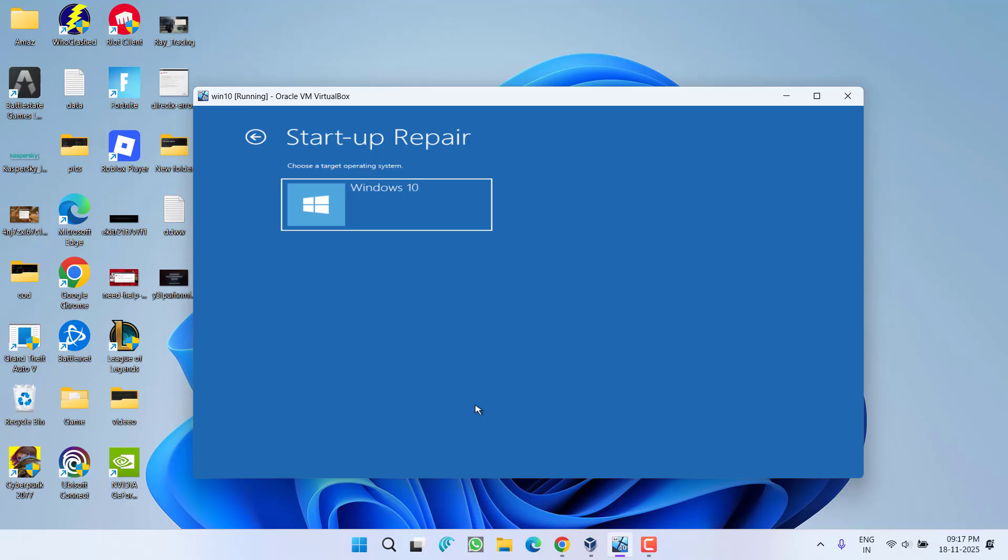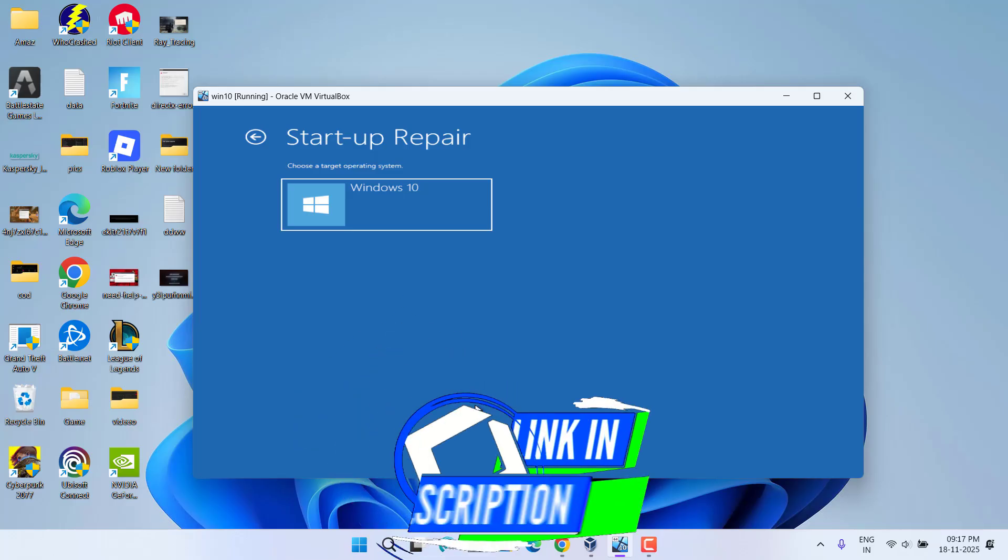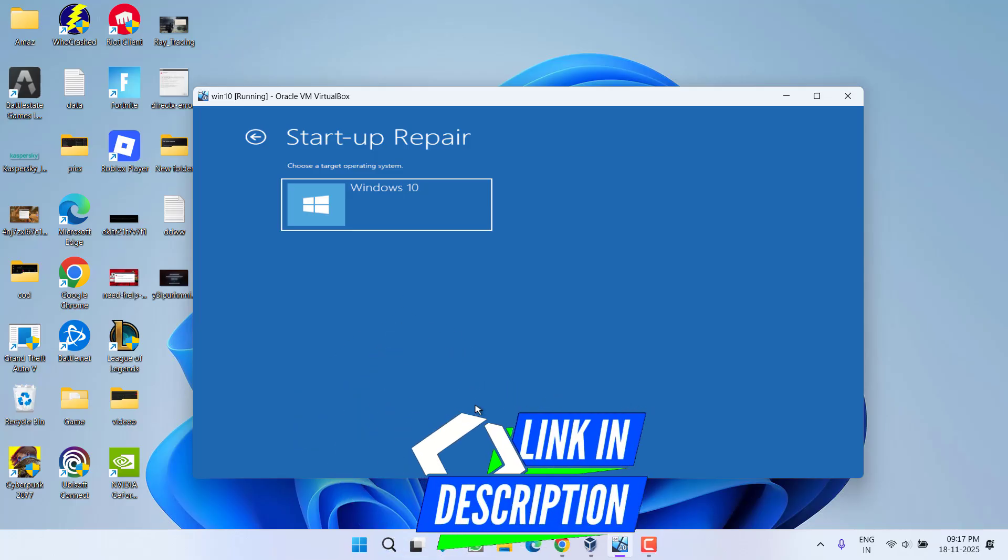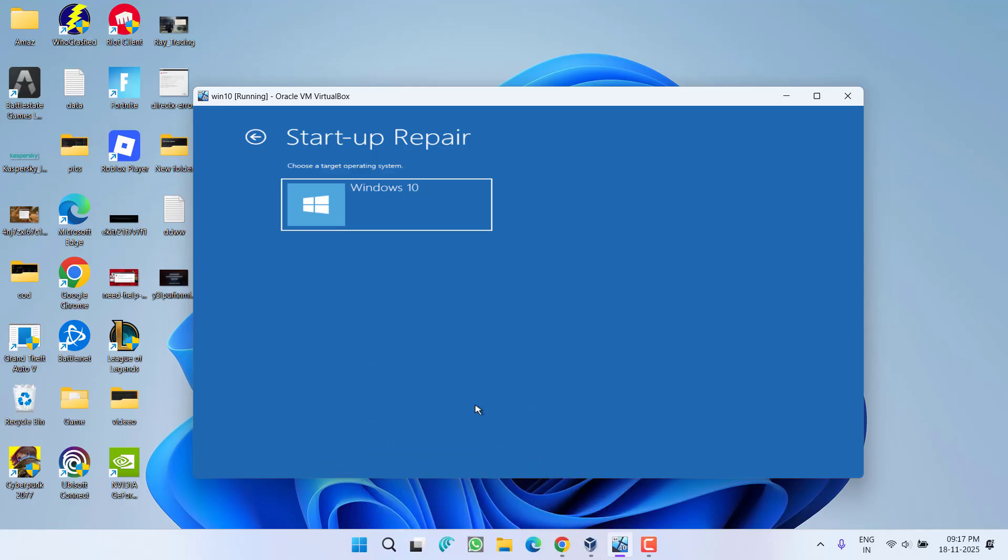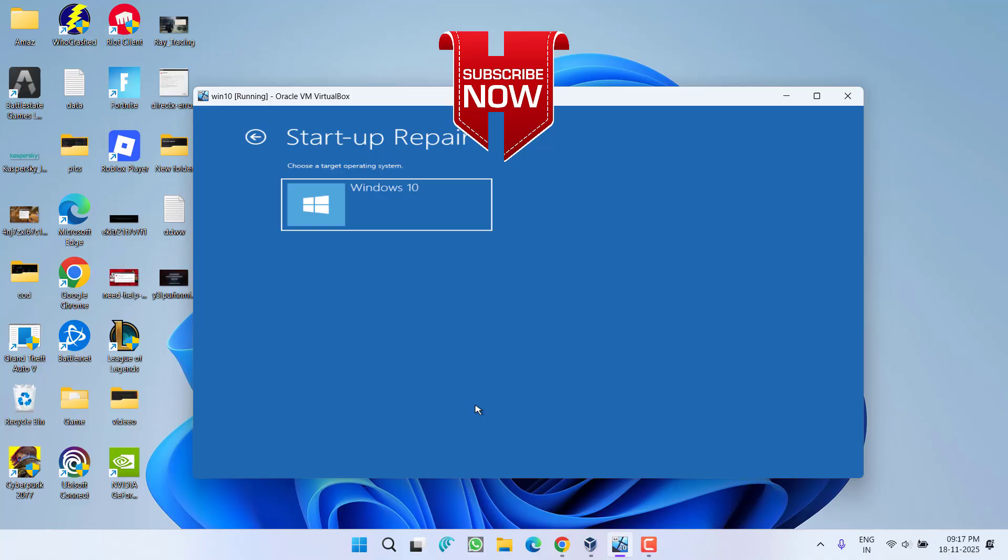If you need any kind of help while creating USB or installing Windows 11, you can click on my Discord group which is available in the description and in my channel description also. Join from there and I'll provide you all possible solutions or all possible help to install Windows.